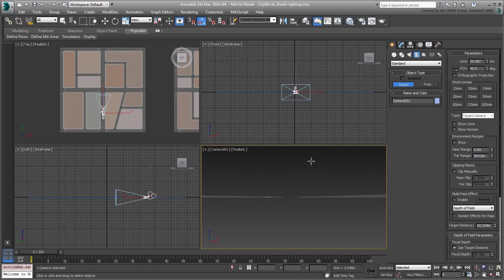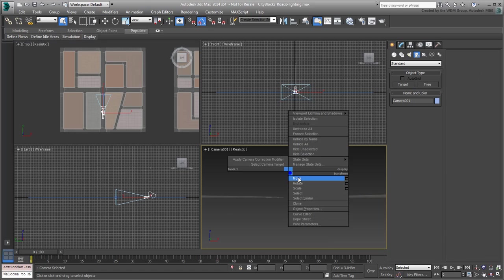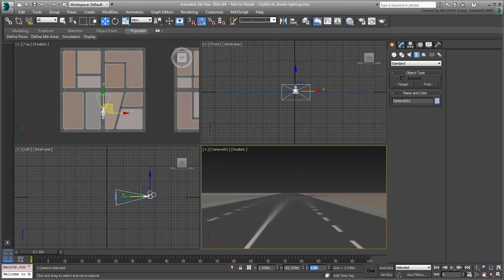Remember that you can press C to set a view to a camera in the scene and P to set it to a free perspective. Currently, the camera and its target are sitting on the ground. Using the Move tool, set the camera's Z-position to 1.8 meters, that's about 6 feet high. Leave the target alone for now.